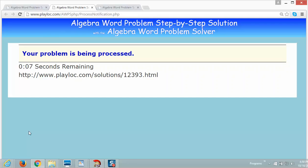After a 20-second countdown, we will get a step-by-step solution to the problem.